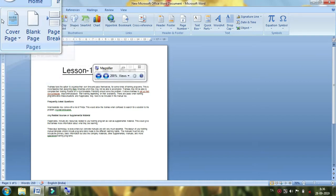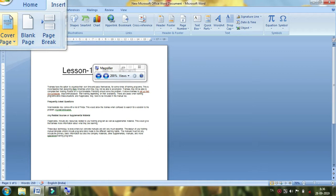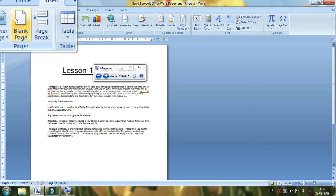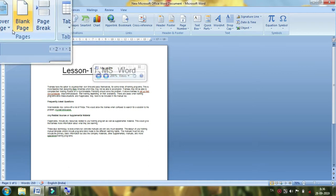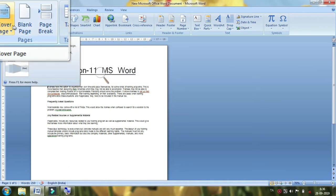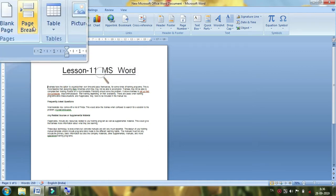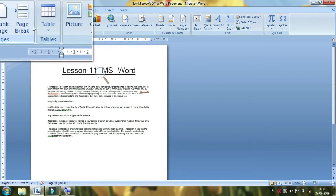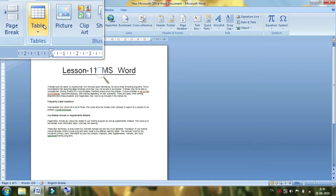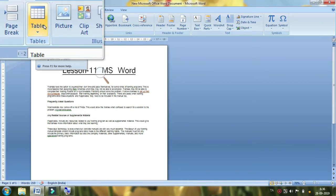We will show you how to make the pages. We will show you how to make the tables.